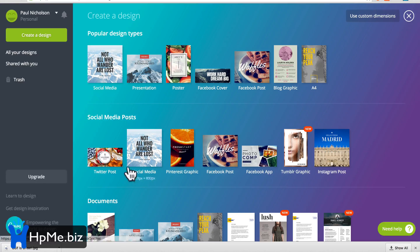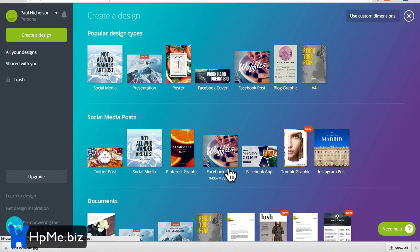There's a paid version that automatically gives you sizes for various other formats — it magically resizes for different products if you want. But I didn't really see a lot of value in the paid Canva version. Let me know if I've missed something — it costs, I think, $14 a month, and I just didn't see the real value in it.